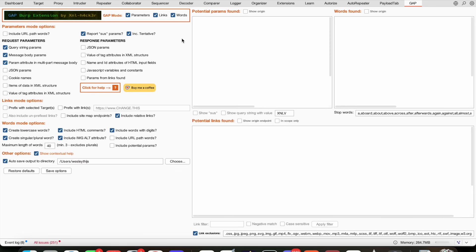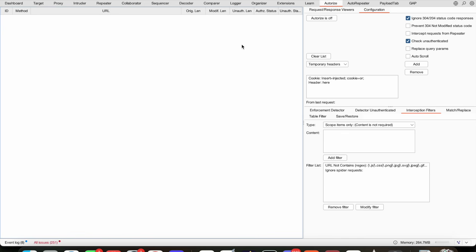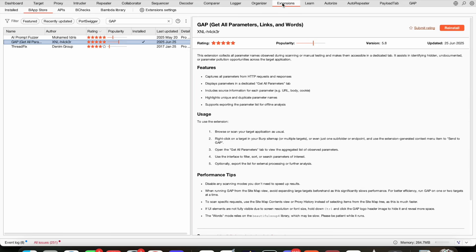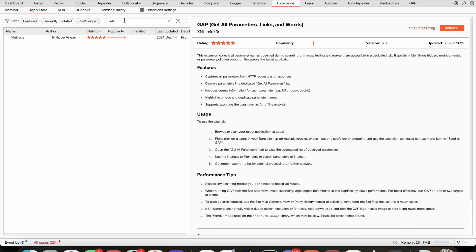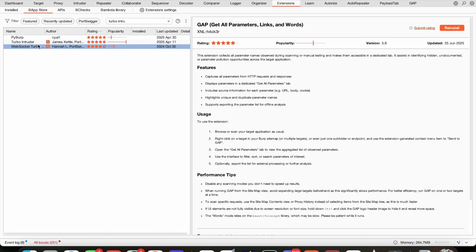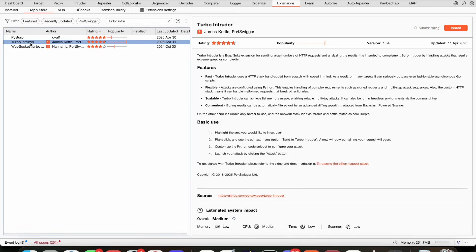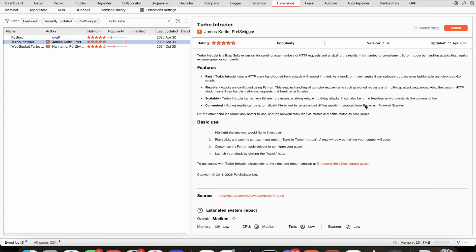All right, so also quite a useful extension if you ask me. Now next, what do we have? So there's not a whole lot extra on here. Something that is always useful is Retire.js, which shows retired or all old, outdated JavaScripts, that kind of stuff. And we have the Turbo Intruder. Let's open that one up, both for WebSocket and normal one. It sends large numbers of HTTP requests and analyzes the result. Intended to complement the Burp Intruder by handling attacks that require extreme speed or complexity. What could you think of that requires extreme speed? For example, if you're looking at race conditions, that's what this could be really useful for as just an example.